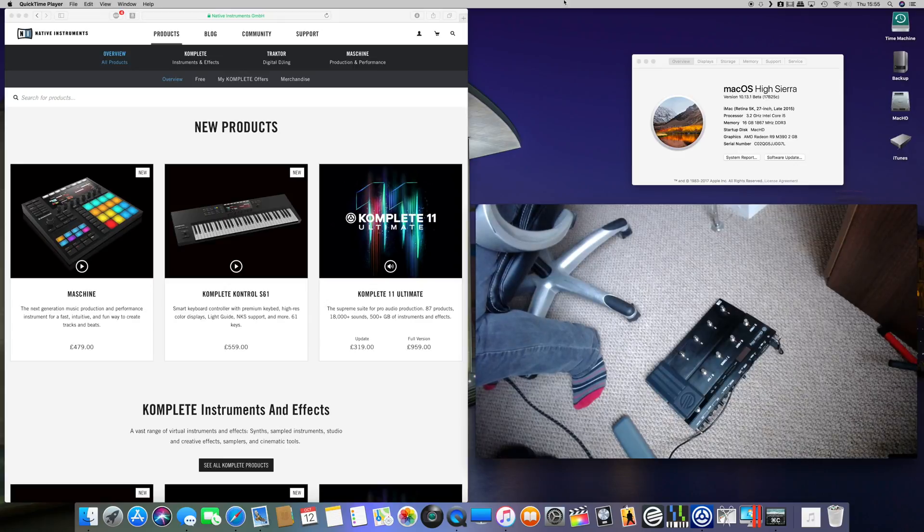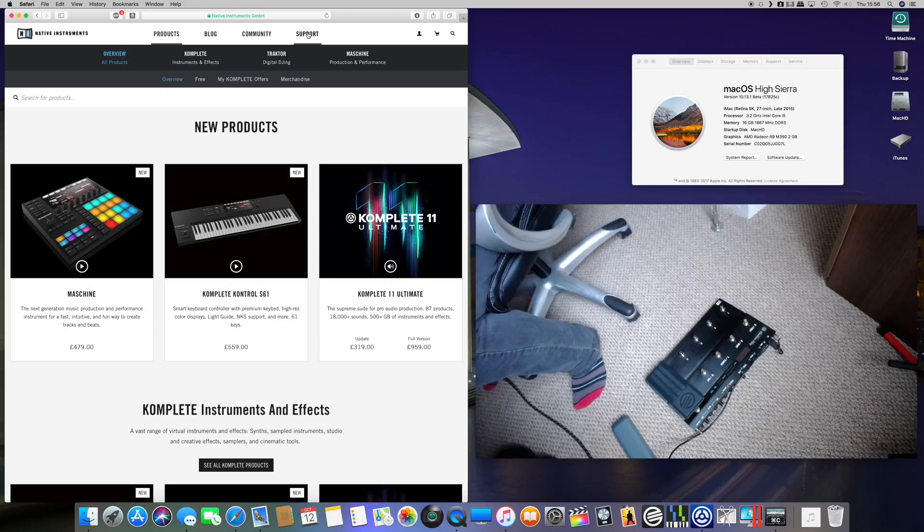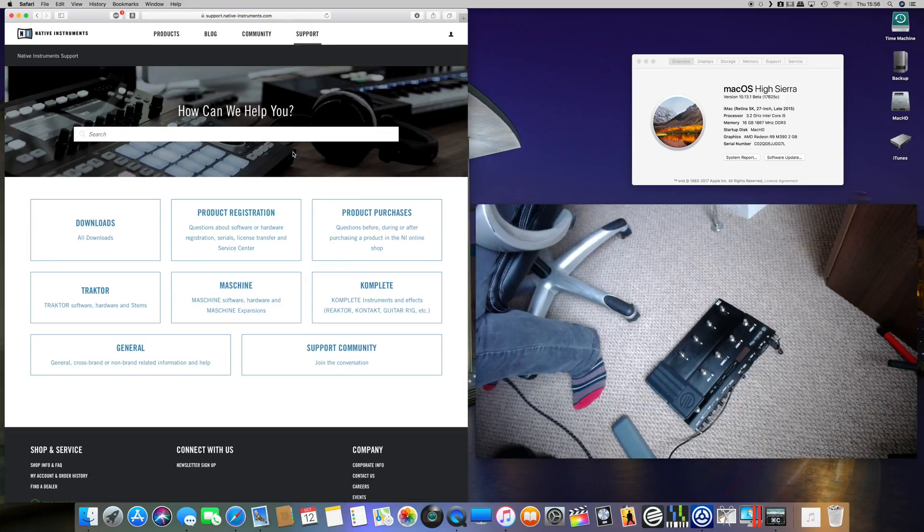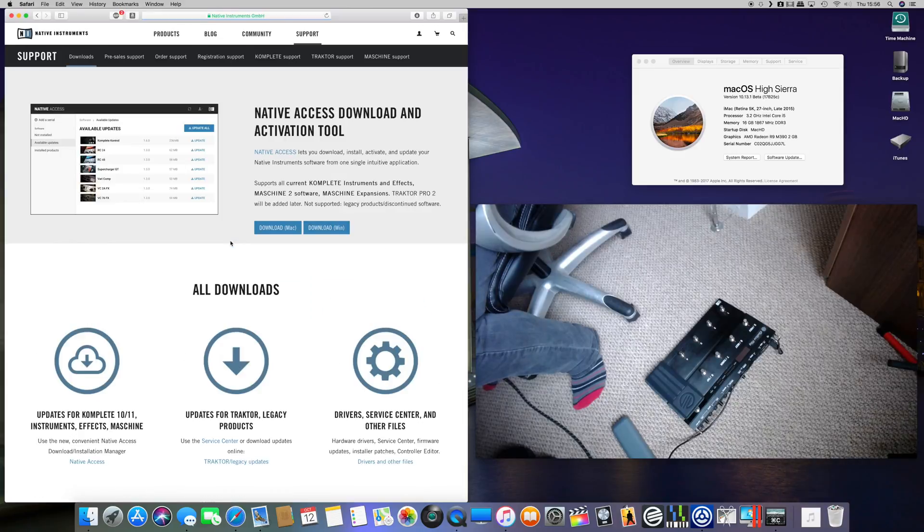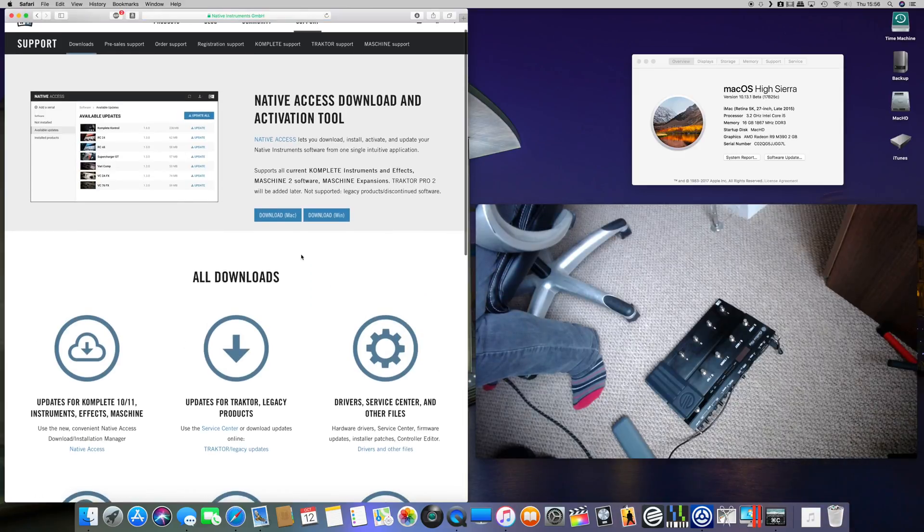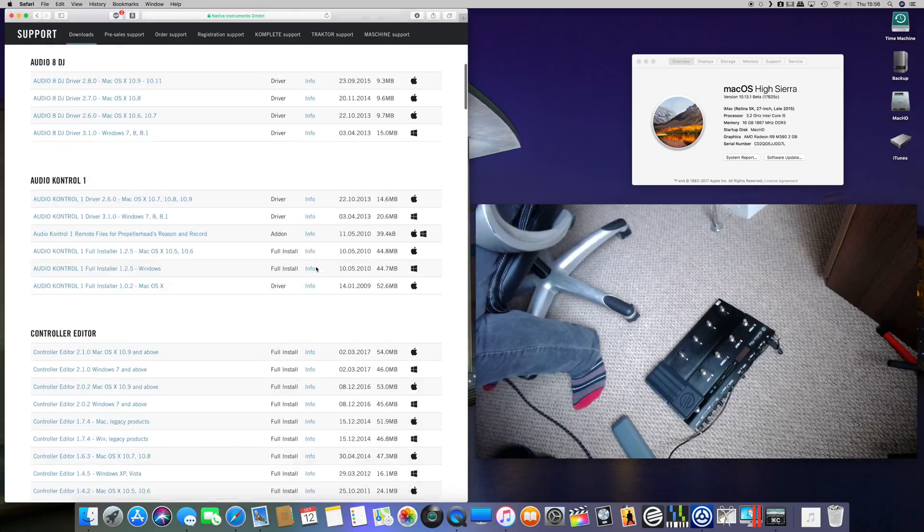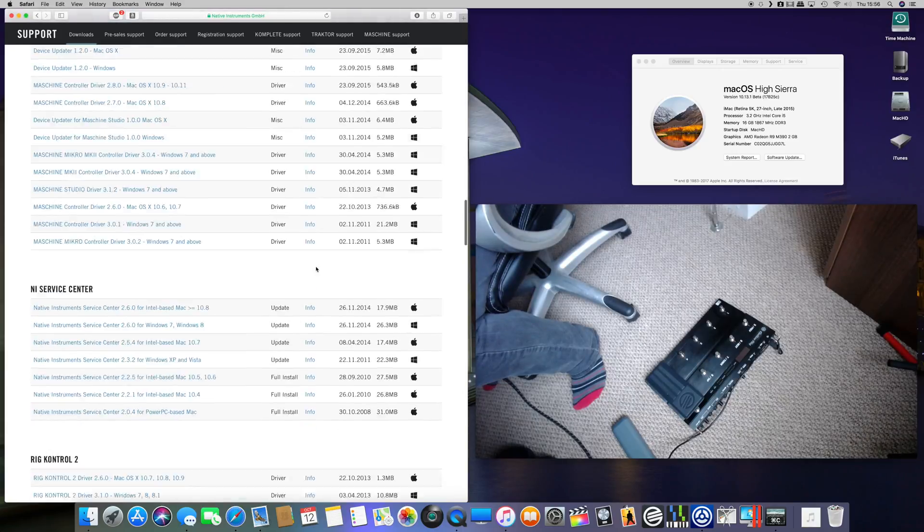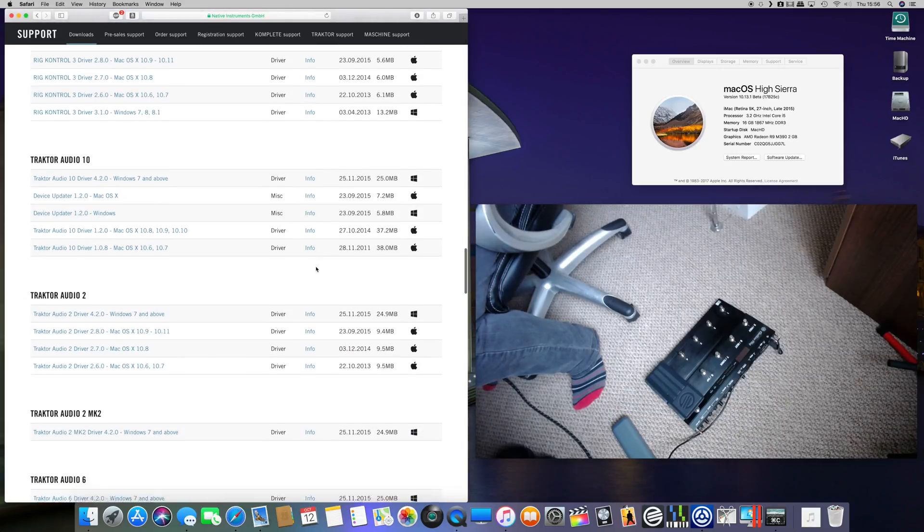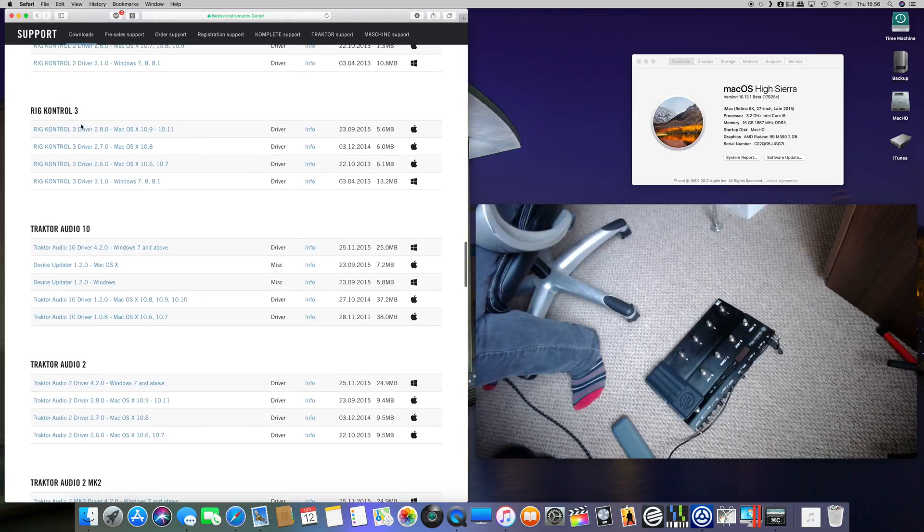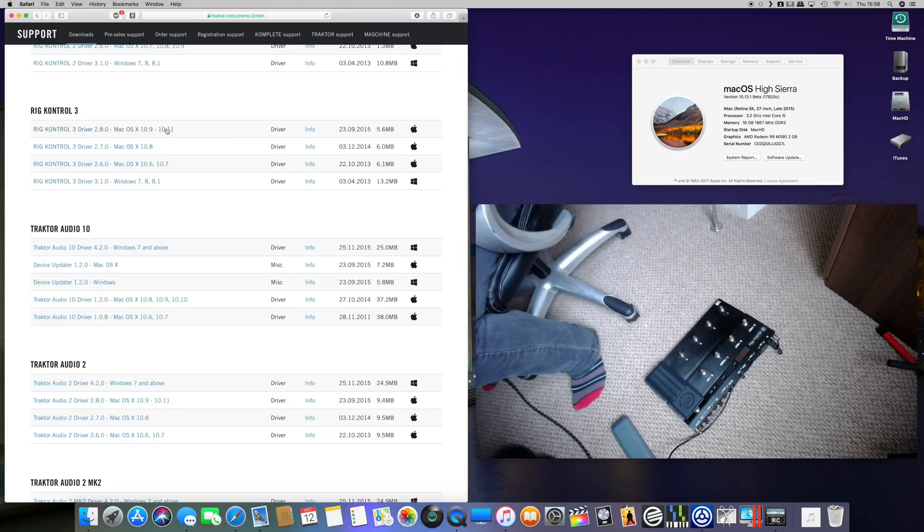First thing you need to do is go to the Native Instruments home page and go to support, and you need to download the last driver they did for this guitar rig hardware, which is right down at the bottom. Rig Control 3, grab the 2.8.0, install that.